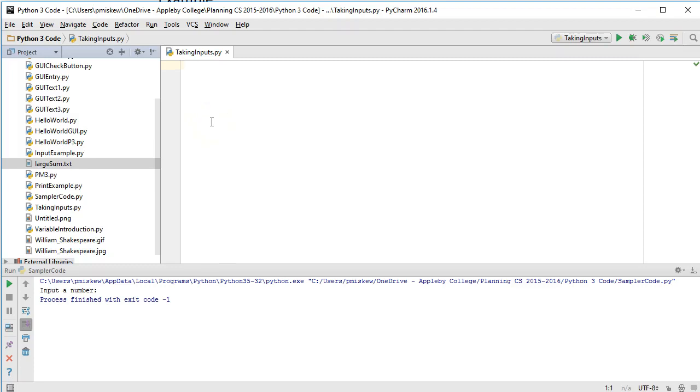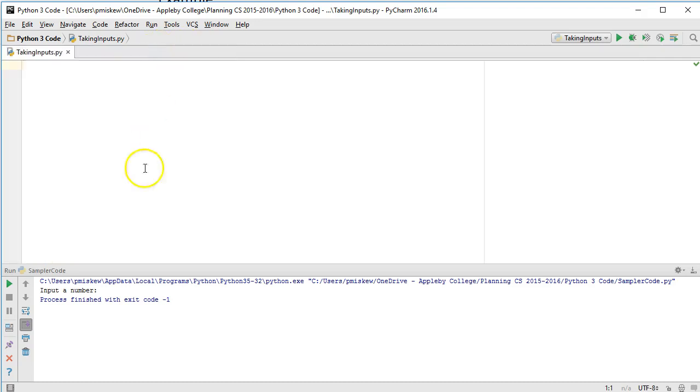Hello, in this video we are going to look at how to take basic inputs from a user in Python 3. So I've already made a file called taking inputs.